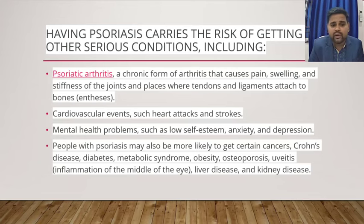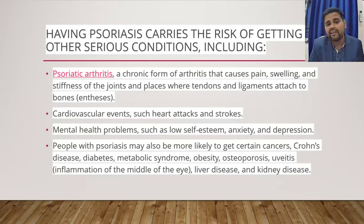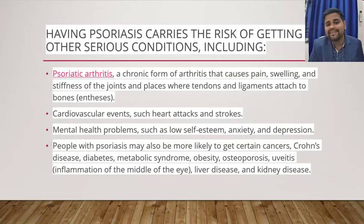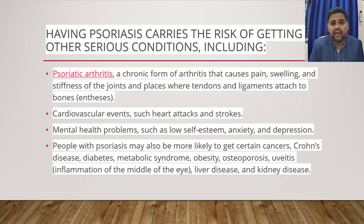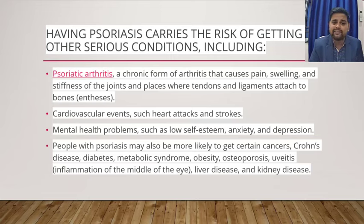Cardiovascular events such as heart attacks and stroke, mental health problems such as low self-esteem, anxiety, and depression are also associated. People with psoriasis are also likely to have certain cancers, chronic diseases, diabetes, and metabolic syndrome.